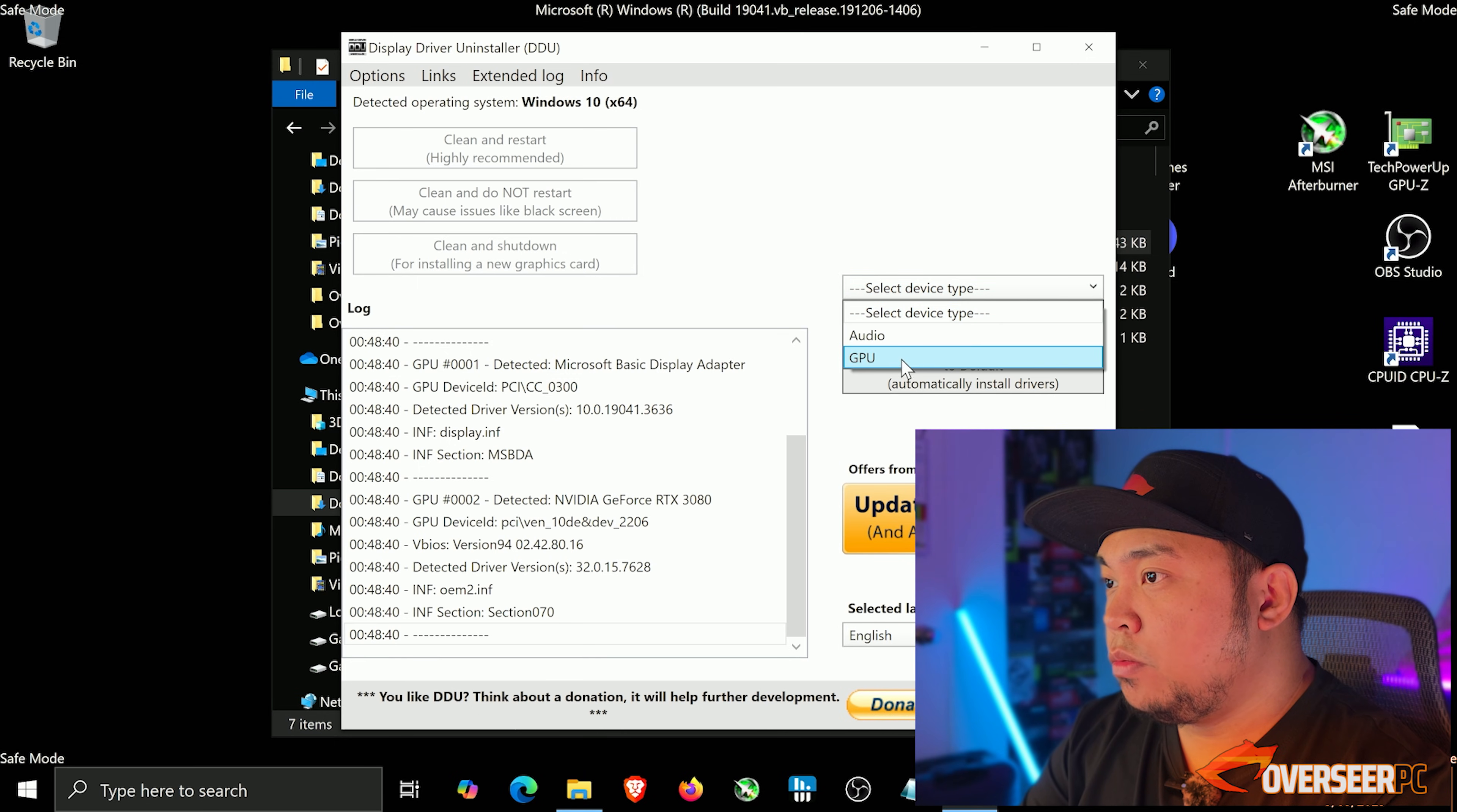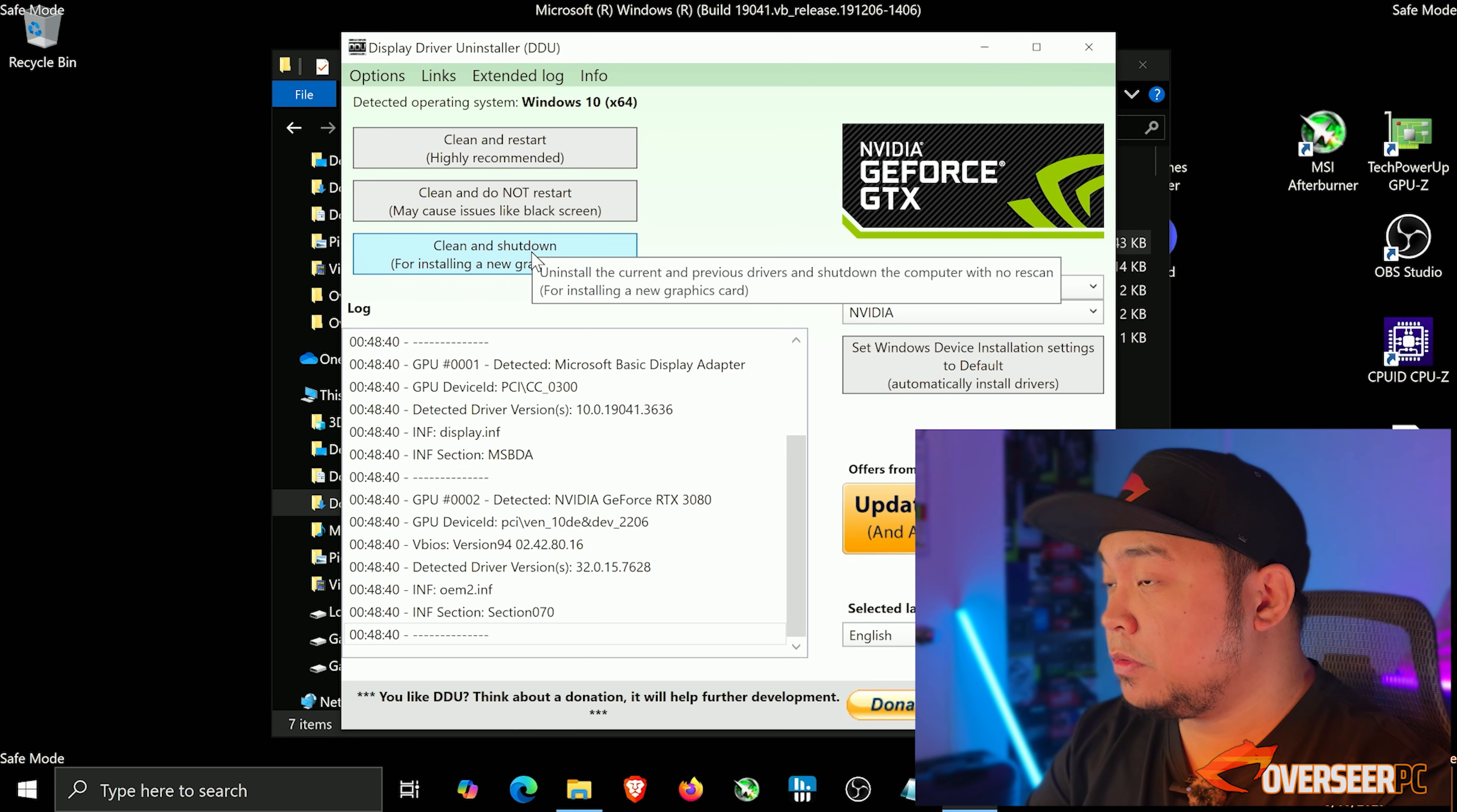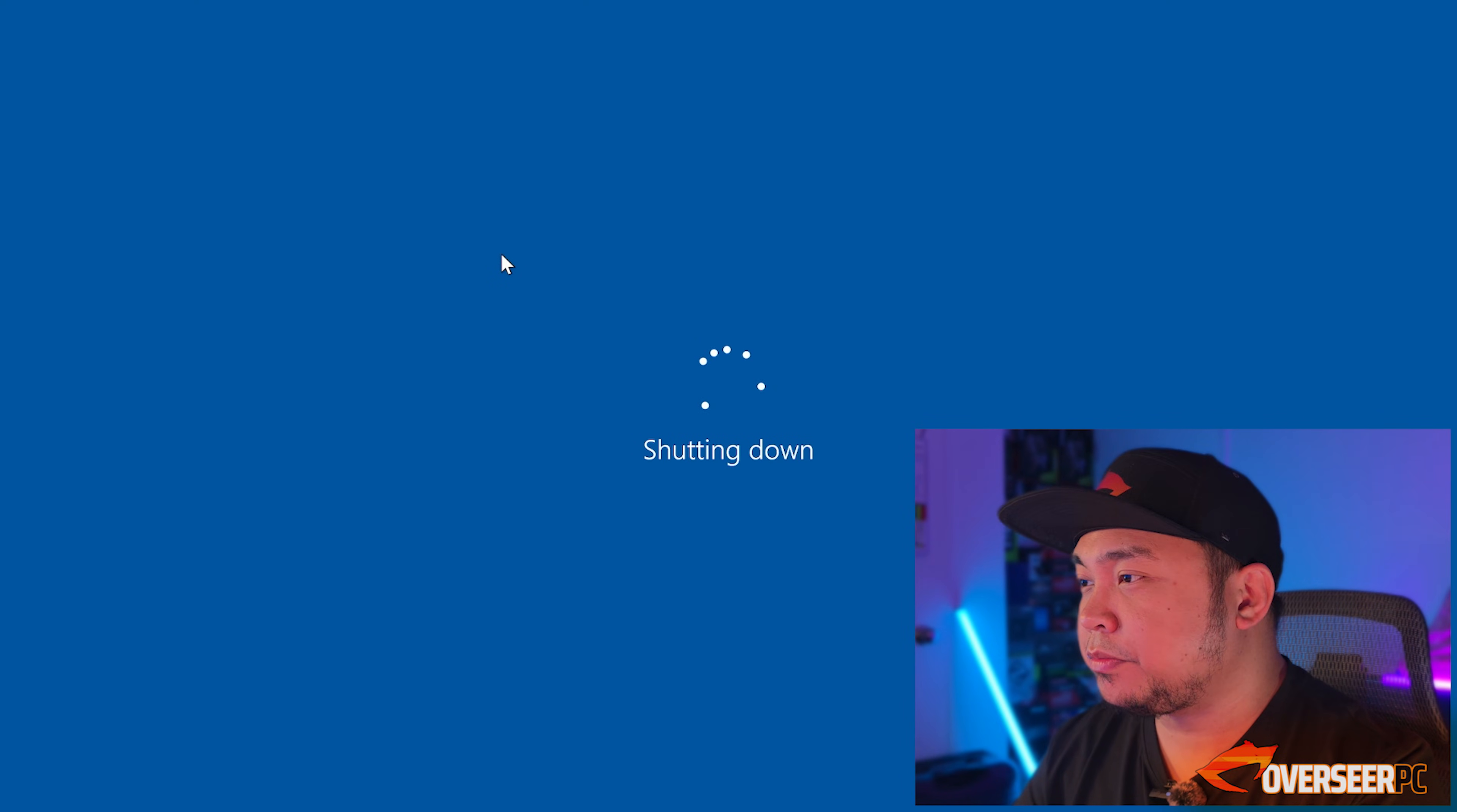Then select GPU, and obviously this is an RTX 3080, so we're going to select NVIDIA. We're going to click clean and shut down because we're swapping over from the RTX 3080 to our RX 9070 XT.